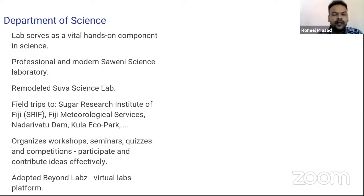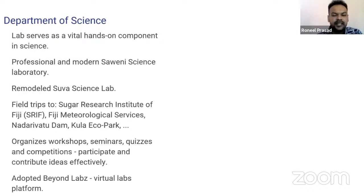The department wants their students to get the most of their learning resources, and the lab serves as a vital component in science. When I joined the university as a student, I did not have much experience with glassware instruments. I was a bit afraid to handle chemicals and reagents, thinking it might react or explode and I might get into trouble. The good news is that with time, I became familiar and confident — and all credit goes to my mentors here at the science department.